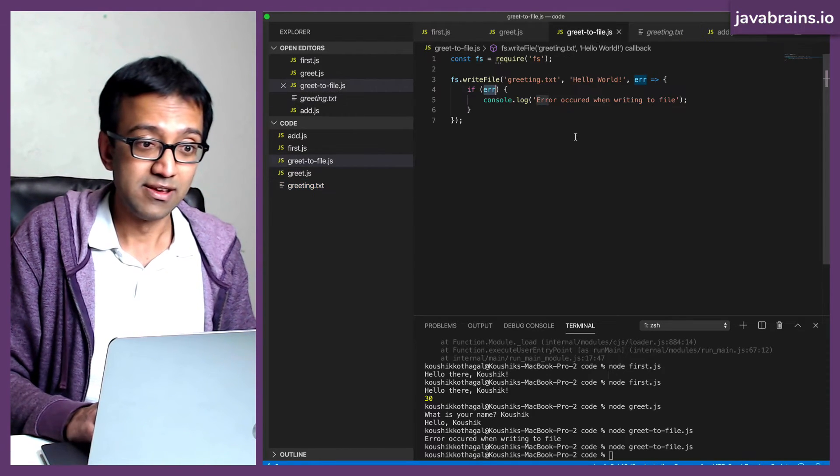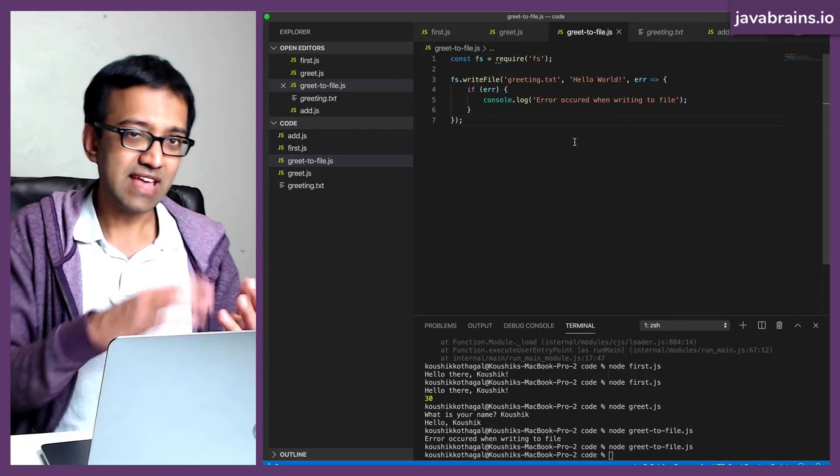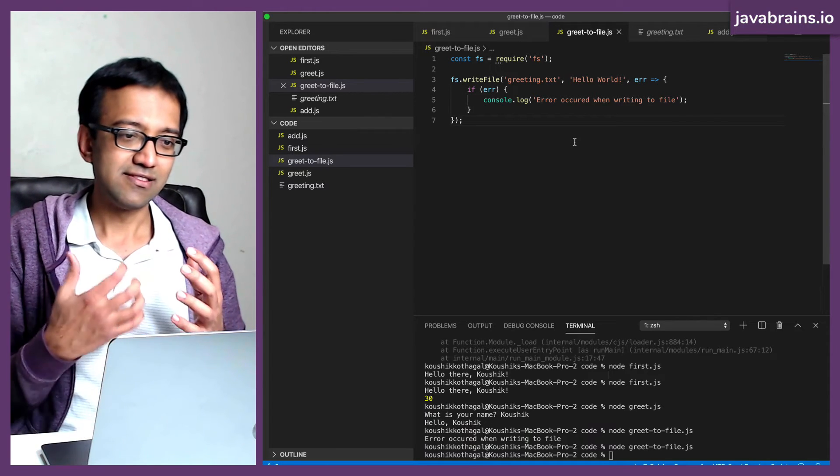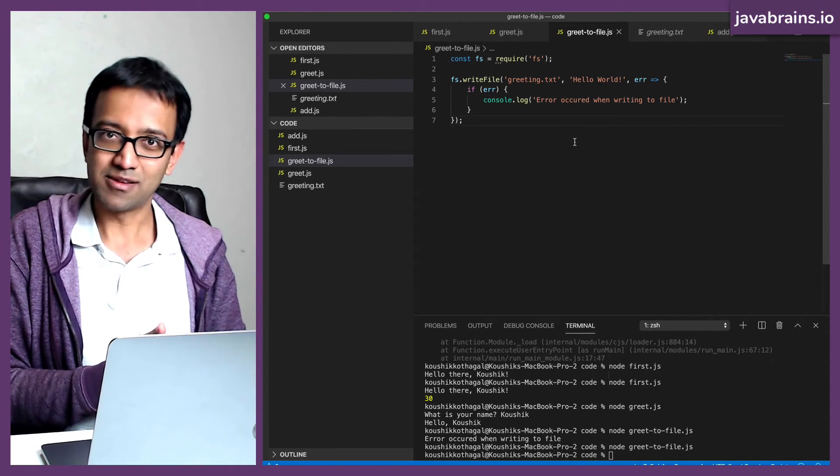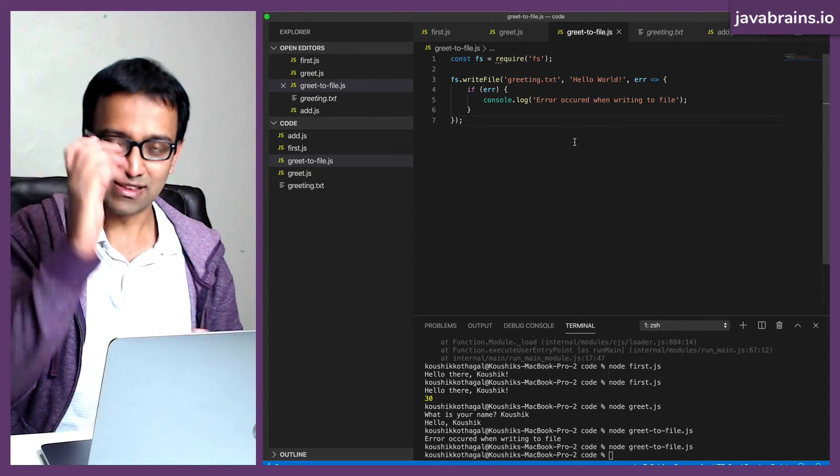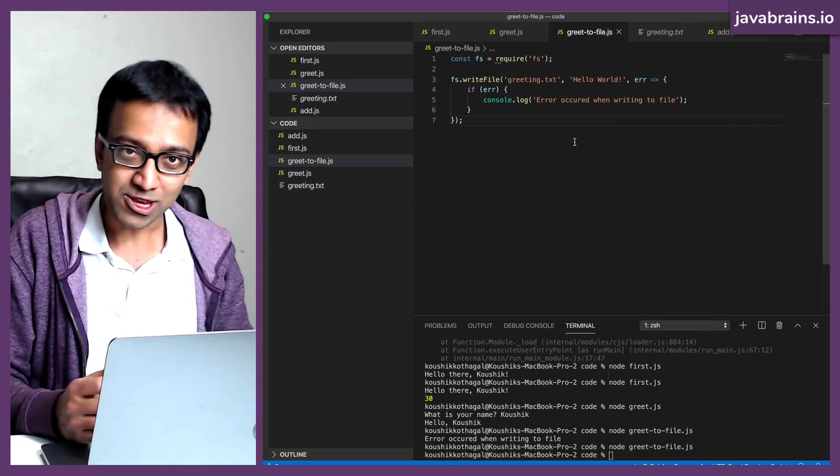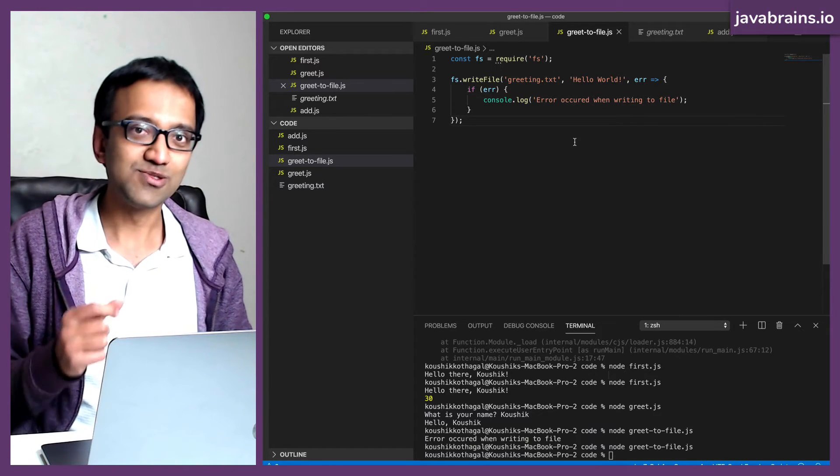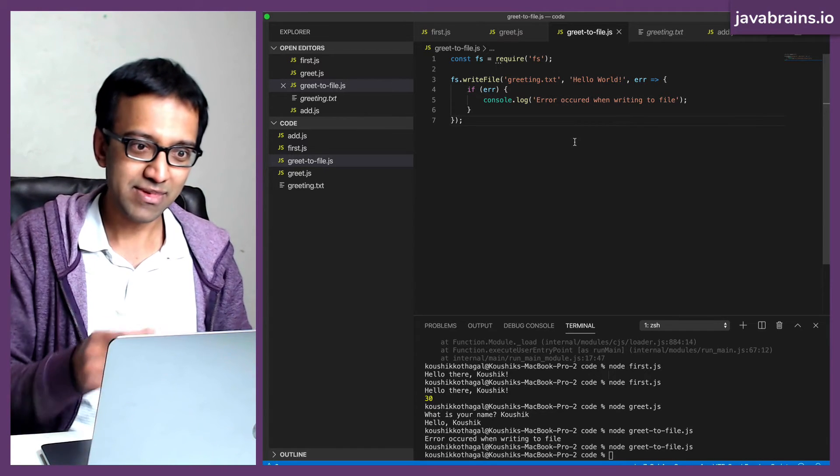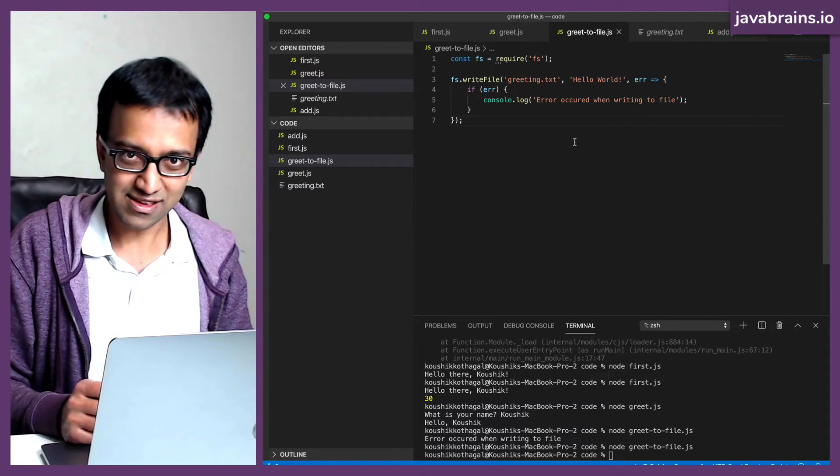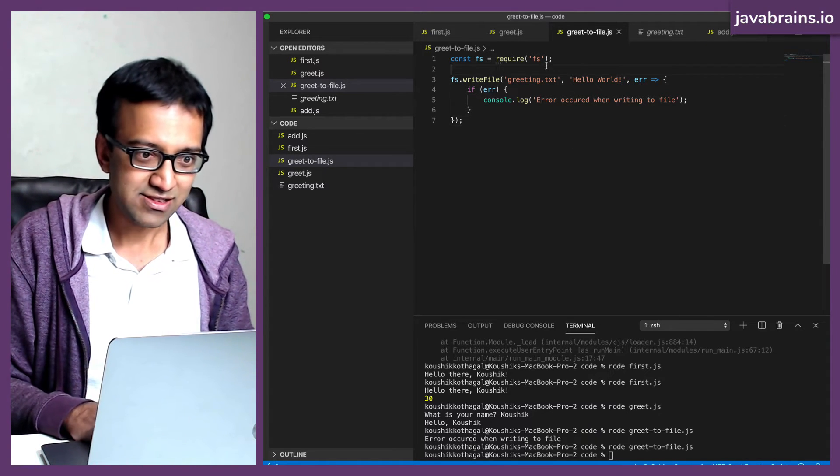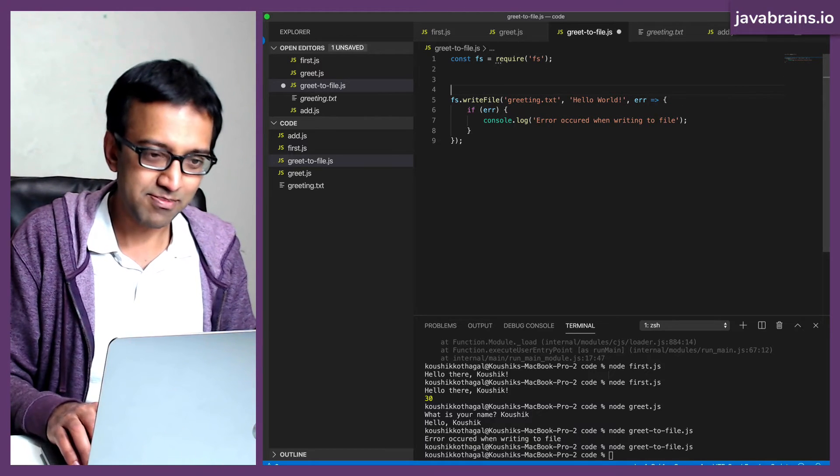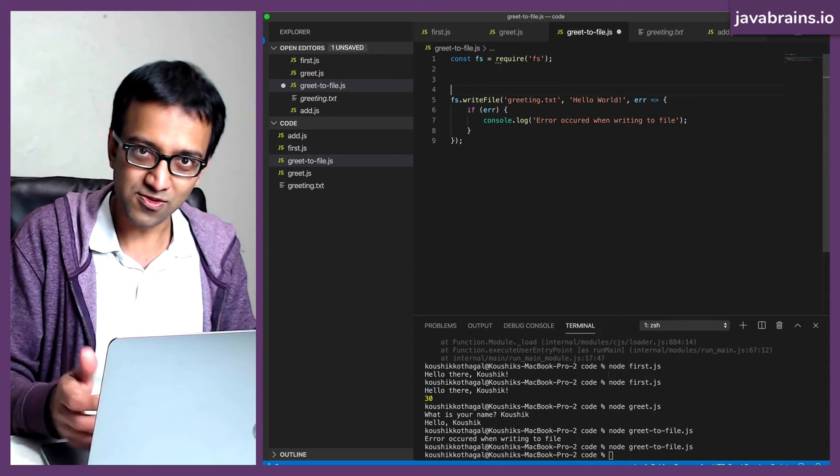Right now let's enhance this to take in the username as a user input, and then save the user's name in the greeting. All right. So here's how I do this.